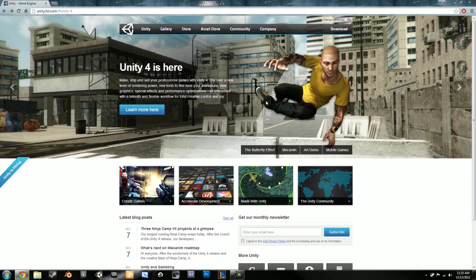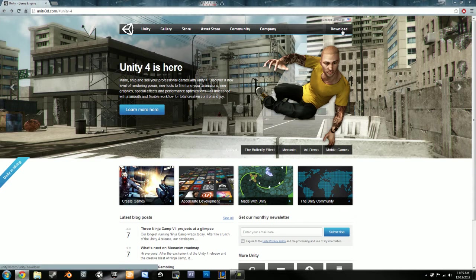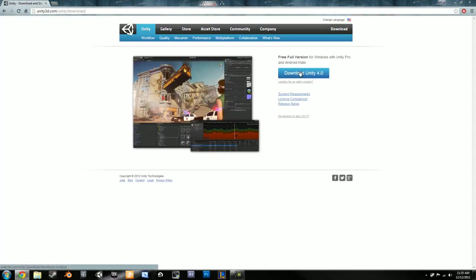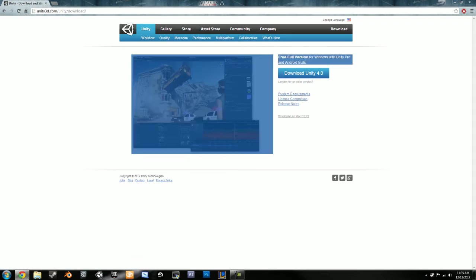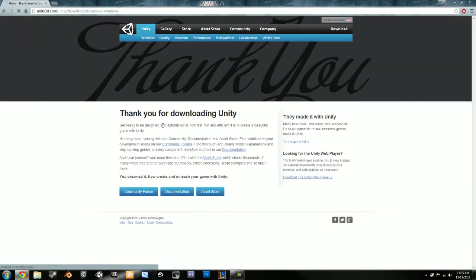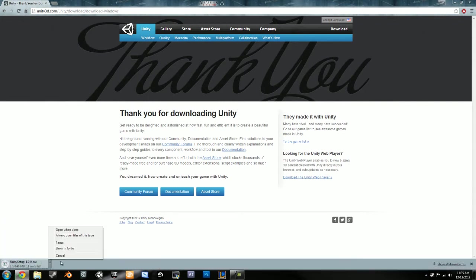Anyway, upgrading to Unity 4, just go to unity3d.com, and up in the top right hand corner, there will be a download button. Click that, and then it says download Unity 4.0. You click that, and then it will download it for you.